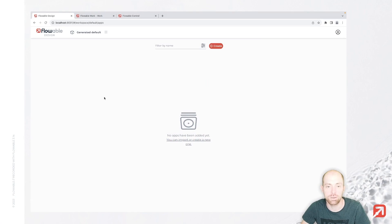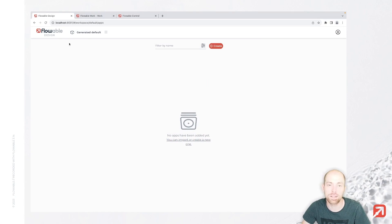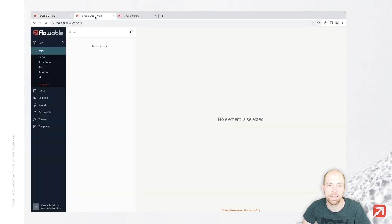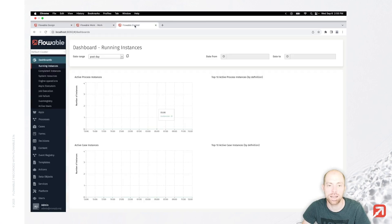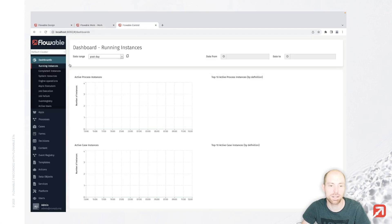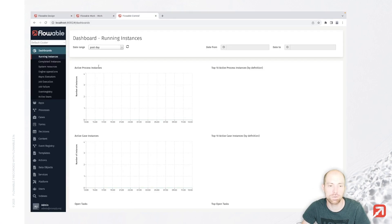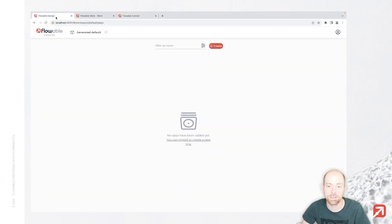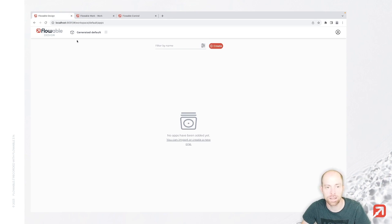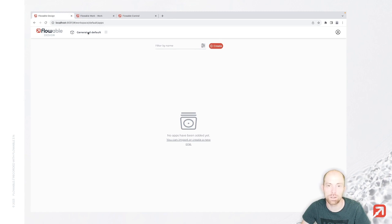I already have a Flowable Work installation that includes Flowable Design where I'm signed in, Flowable Work where I'm signed in as well, and Flowable Control. For all of those applications you can use the username admin and the password test.